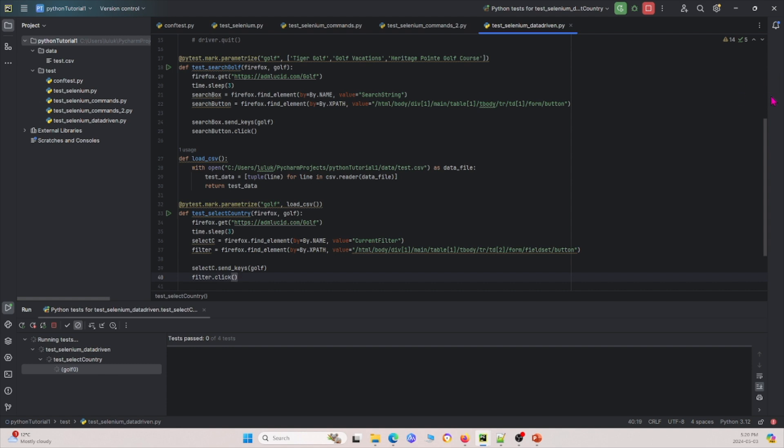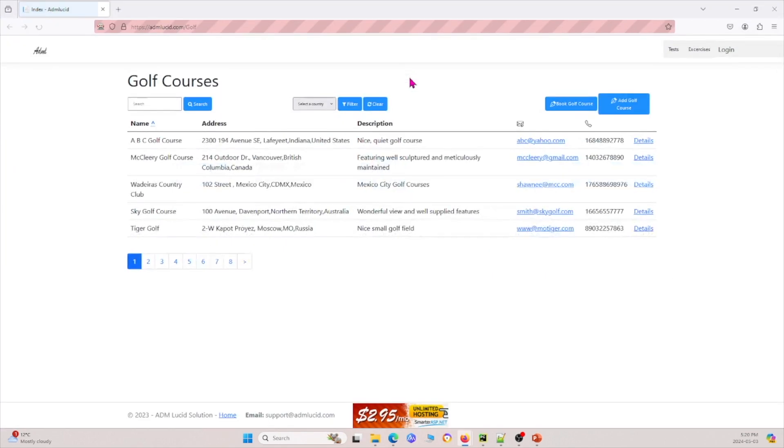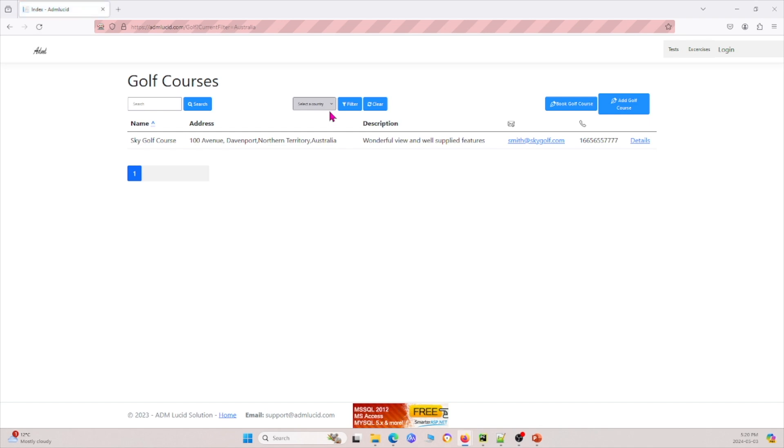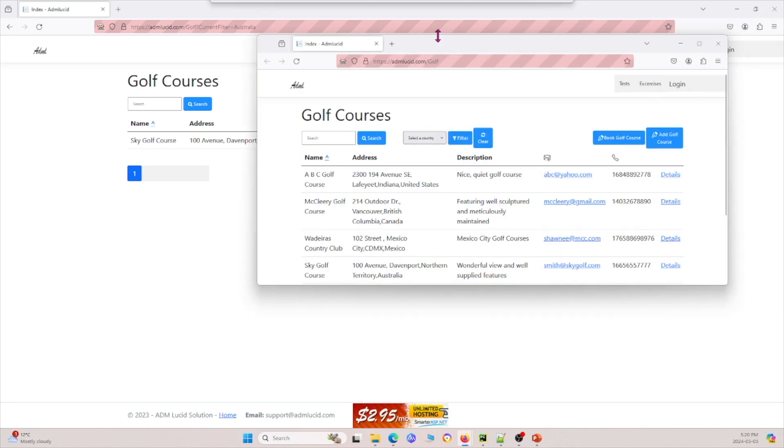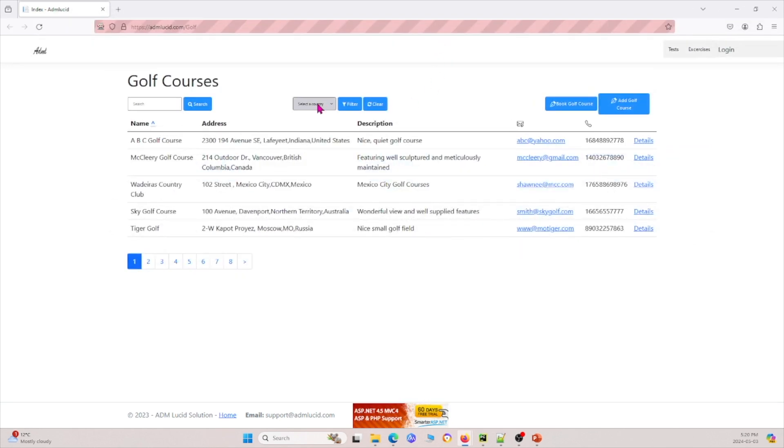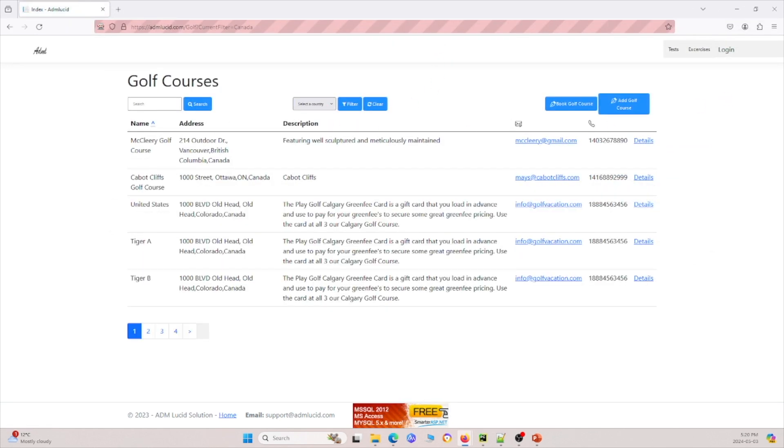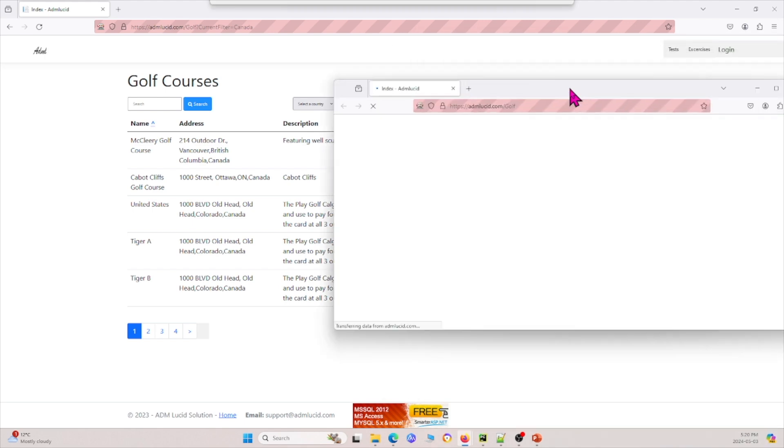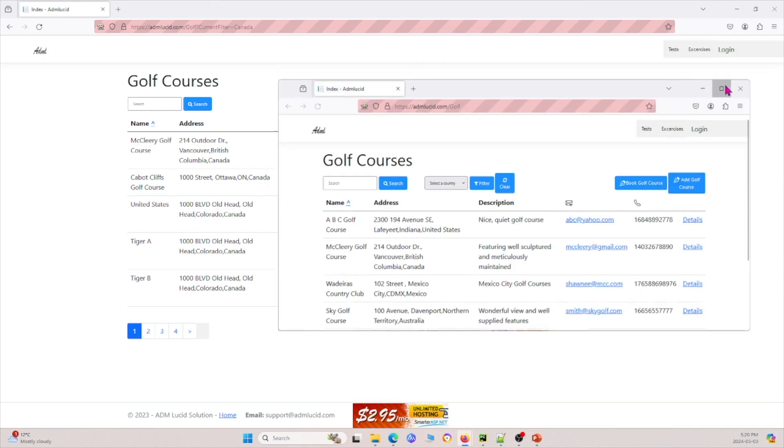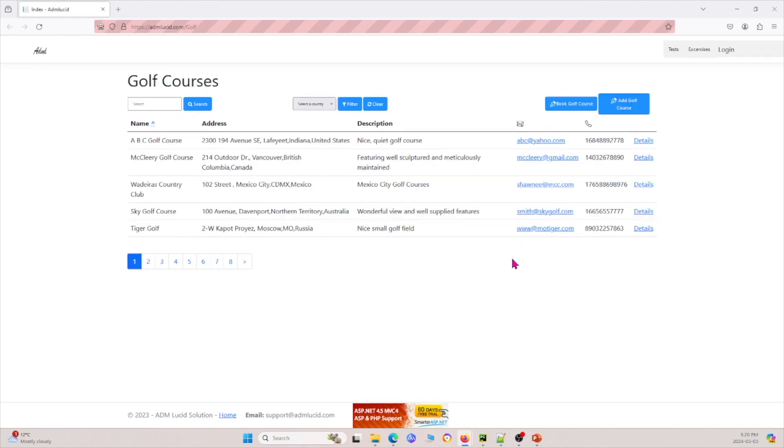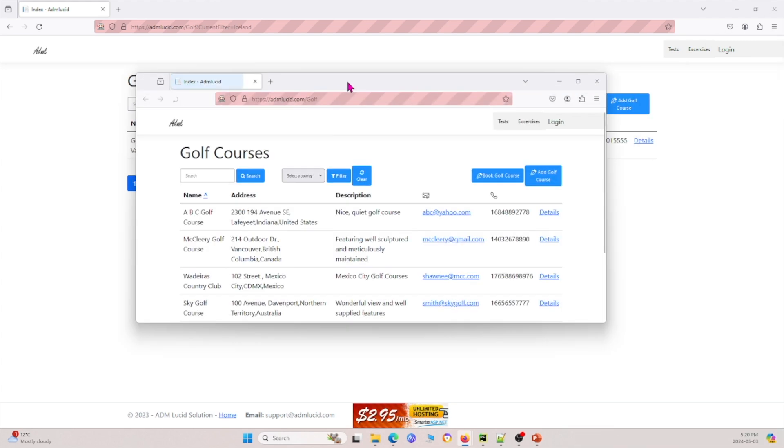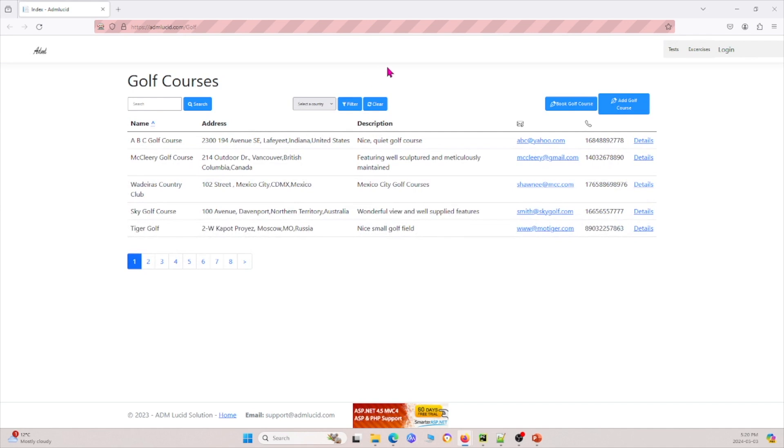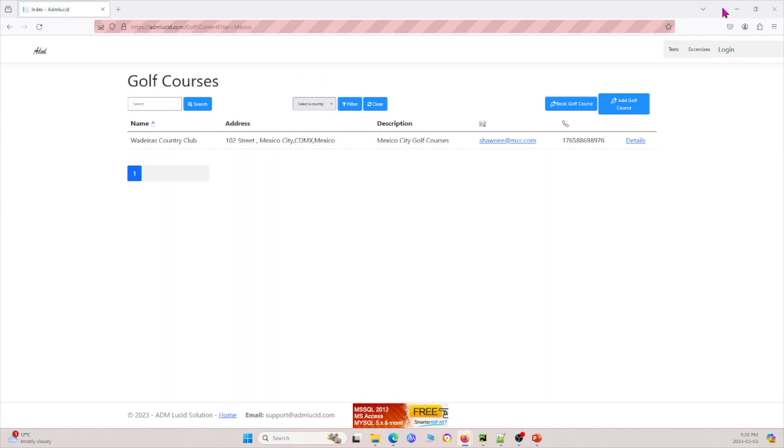So again, it'll open on my other monitor, so I have to drag it over, but here we go. I dragged it over. Under this country right here, it'll select Australia, and it filters. Now it goes on to the next test. Remember, we had four entries into our CSV file, so I'll drag this over again. Again, it'll select the country here, Canada, and I'll drag it over. Two more to go. Maximize. It'll select the country up there, Iceland. And then final one. I pull this over. Maximize it. It'll select the country again right here, Mexico, and filters it. And now it's all done.